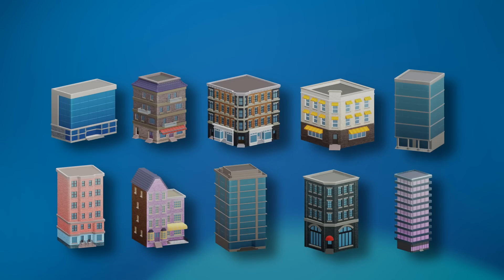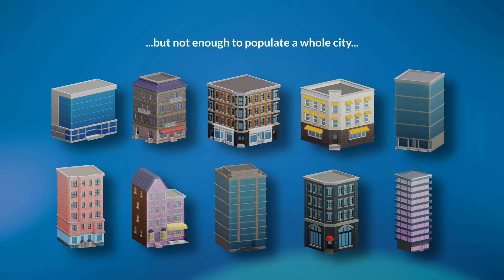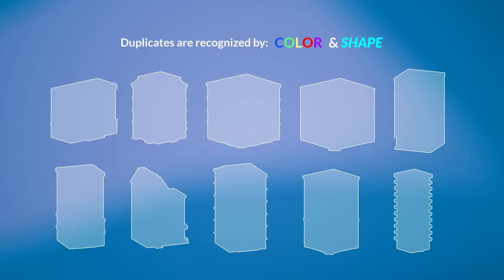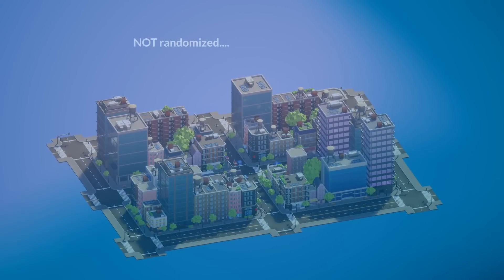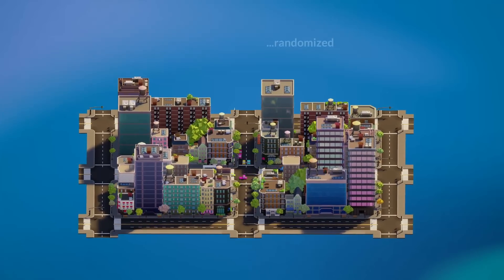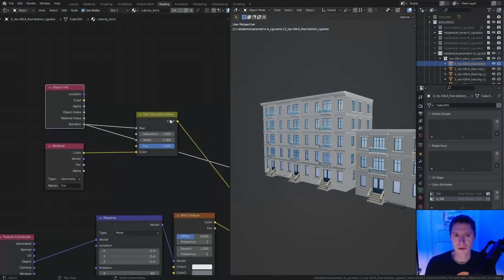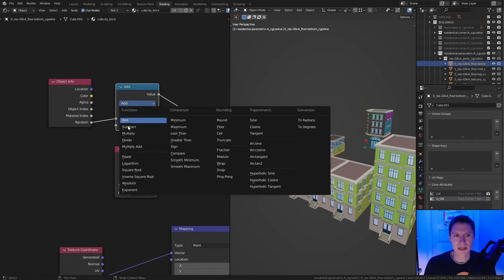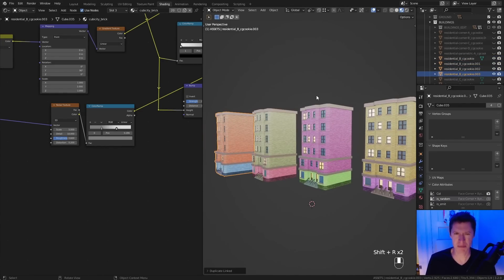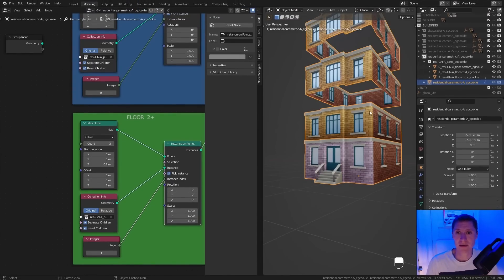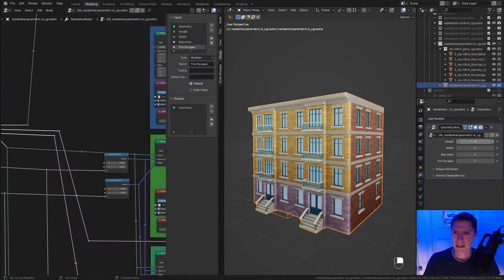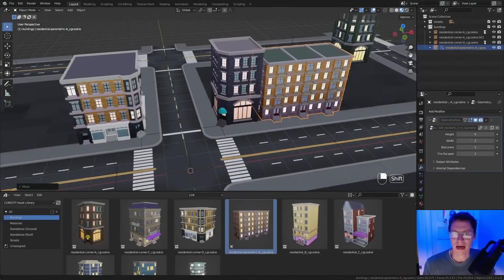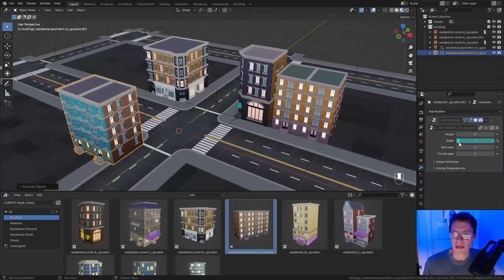We need a whole lot more buildings if we're going to pull off a believable city without noticeably repeating duplicates. There are two primary ways of identifying duplicates: color and shape. So if we can randomize color and randomize shape, we have a good chance of winning this battle against noticeable repetition with minimal effort. We can implement color randomization with the Geometry Shader node's random socket as a foundation, add some math to refine how it's calculated, and when buildings are duplicated, the color is never the same. For randomizing shape, we can implement Geometry Nodes — the hottest new tool in Blender. This allows us to design a parametric building with adjustable width and height, as well as features that can be turned on or off, giving us a building duplicate that never has to look the same twice, and it only costs us one asset.